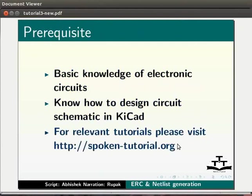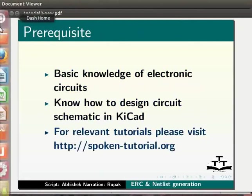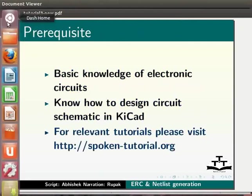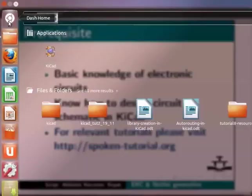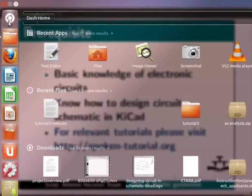To start KiCAD, go to the top left corner of the Ubuntu desktop screen. First, click on the first icon that is dash home.